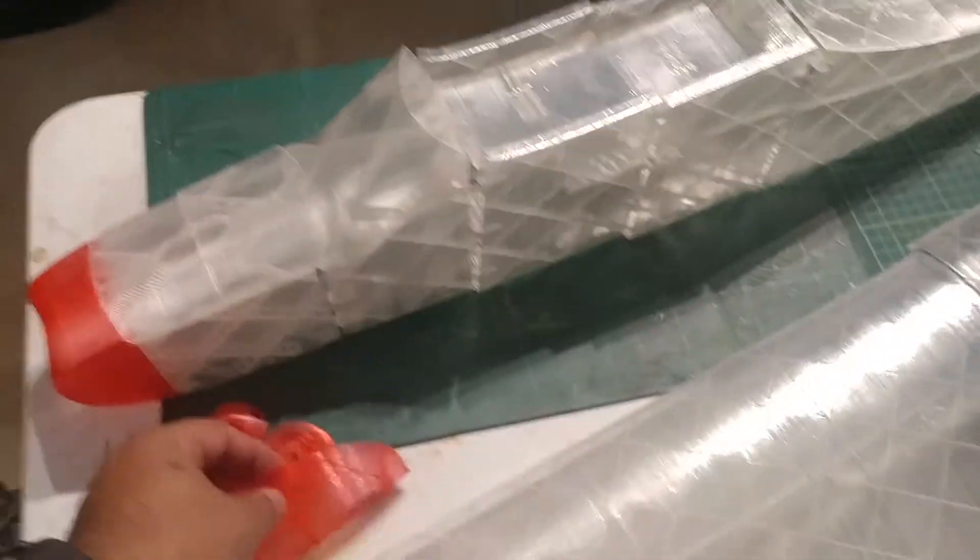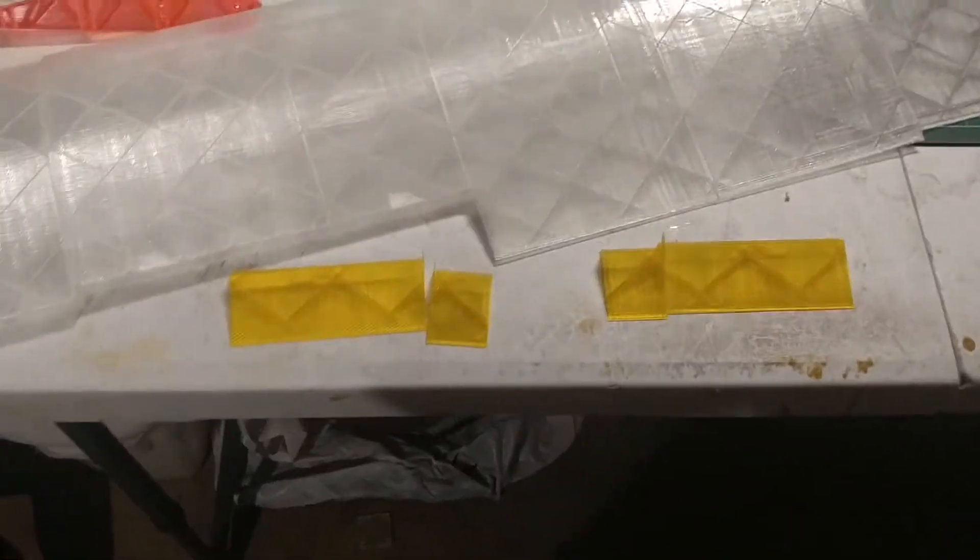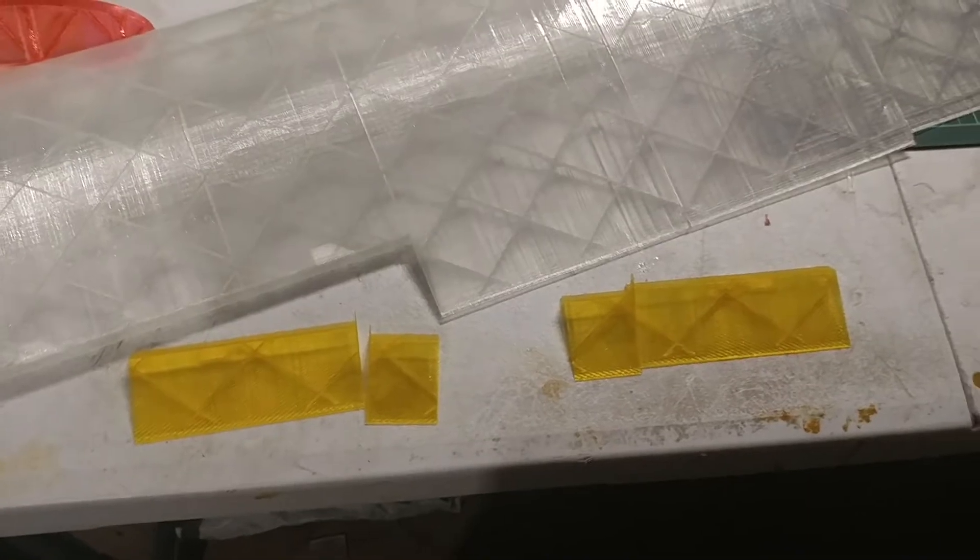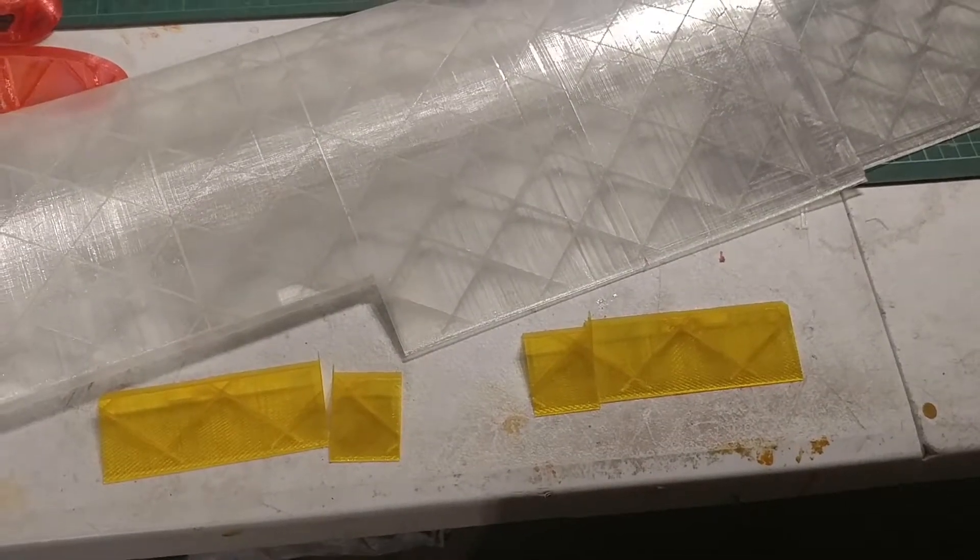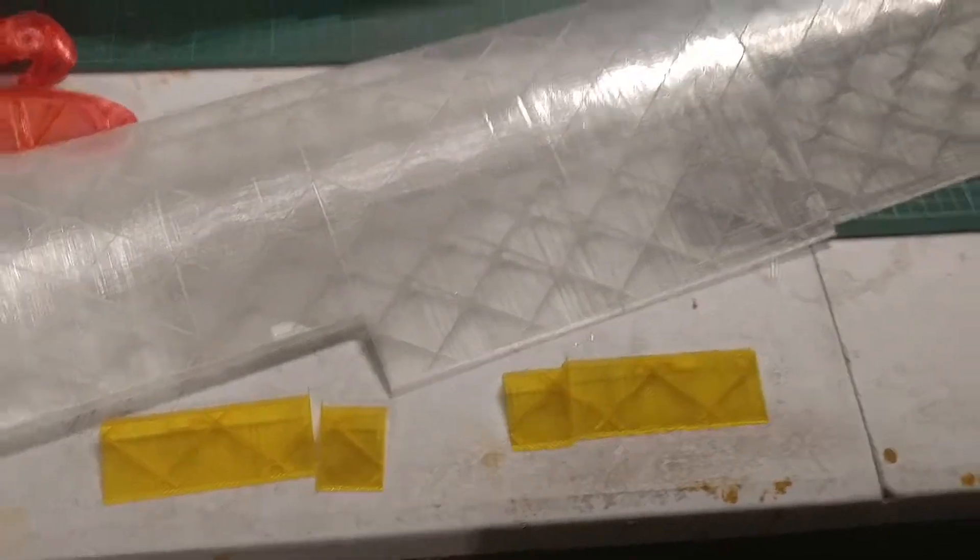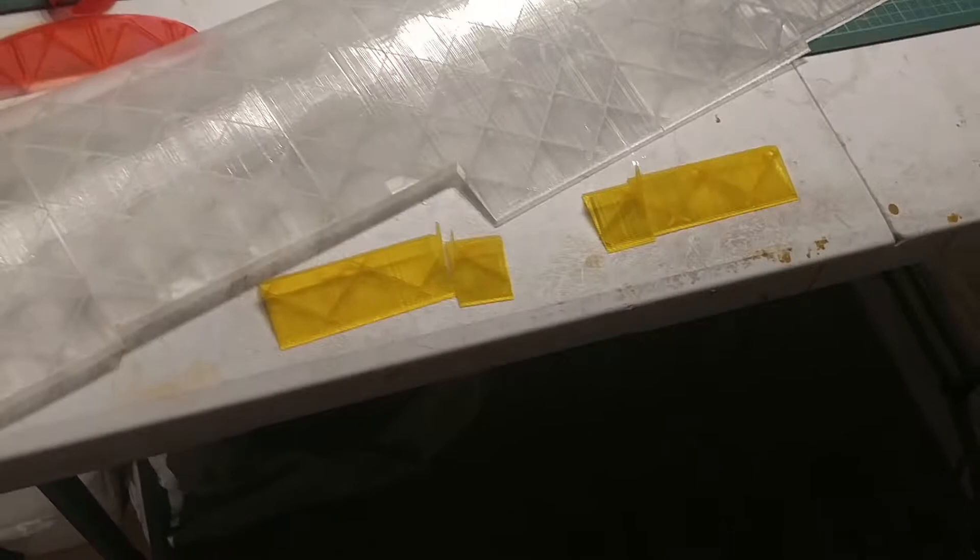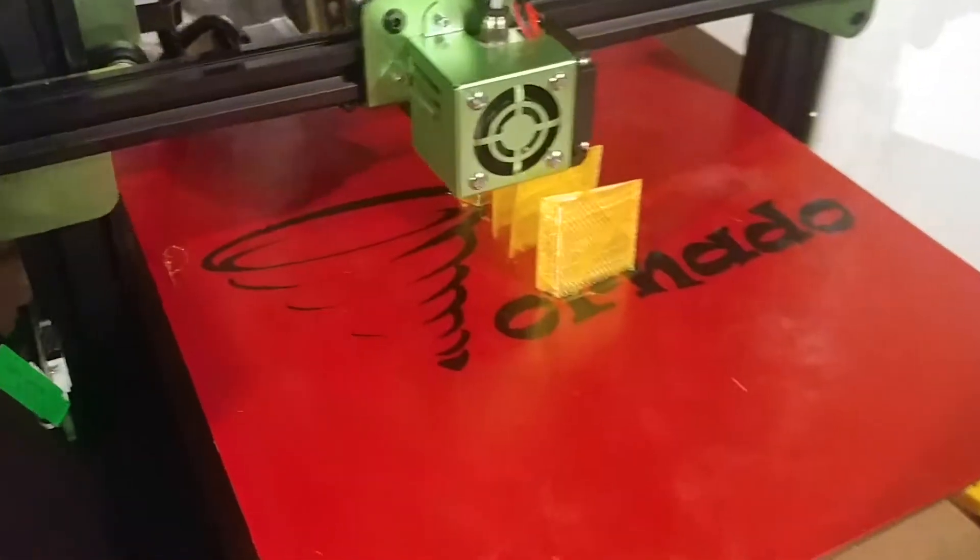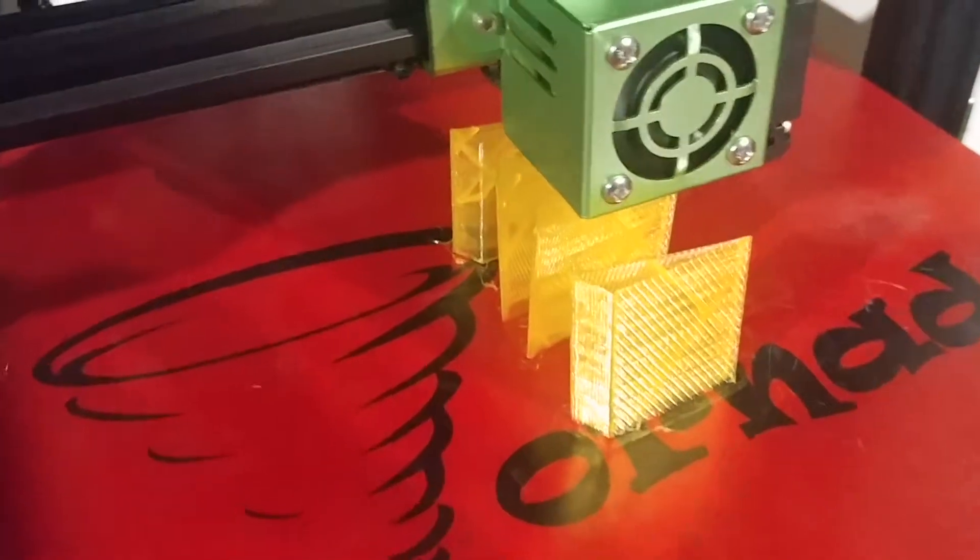And now I'm printing out in yellow the ailerons, the elevator, and the rudder. The first bits of the ailerons have been printed out there, and more printing is underway.